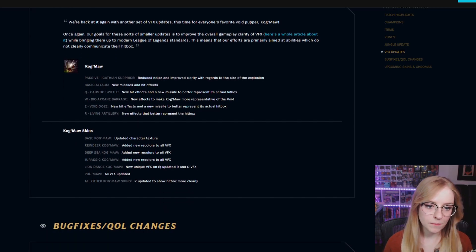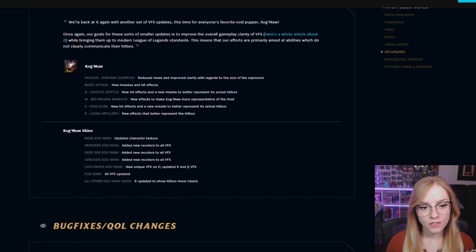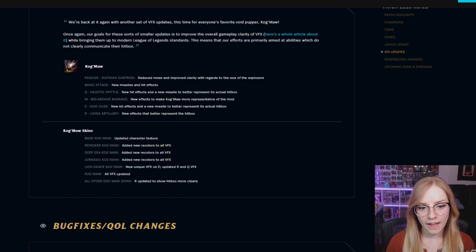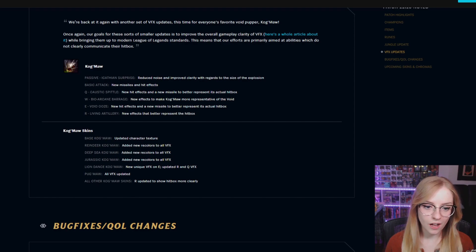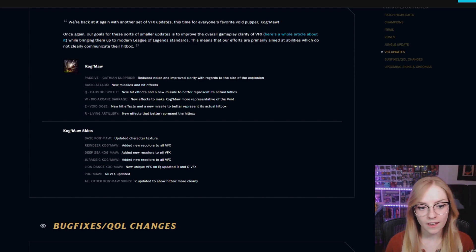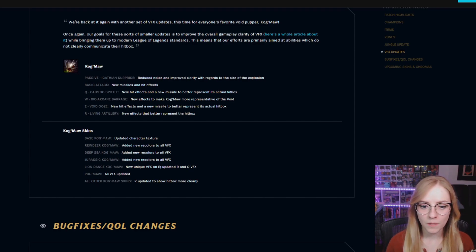Kog'Maw skins. Base Kog'Maw: updated character texture. Reindeer: added new recolors to all VFX. Deep Sea: new colors as well. That also goes for Jurassic Kog'Maw.